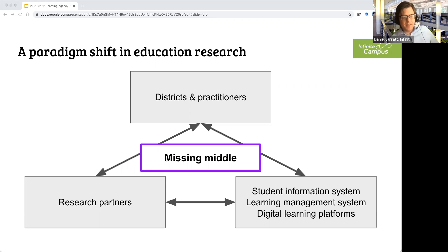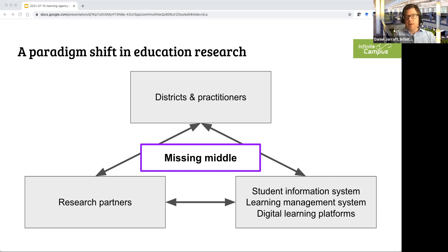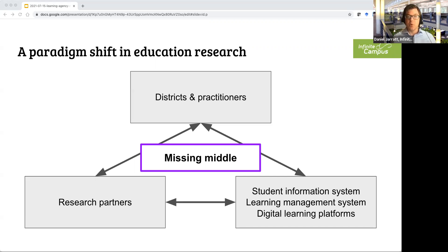There also needs to be interoperability from the ed-tech side. We care about things like database performance. A big customer like Clark County, Nevada — that's Las Vegas — has a third of a million students who need attendance entered every period. Our database has to handle a third of a million new attendance records every period, every day, while simultaneously allowing big reports to run like report cards or automated attendance phone calls.